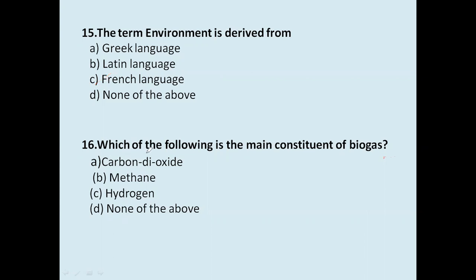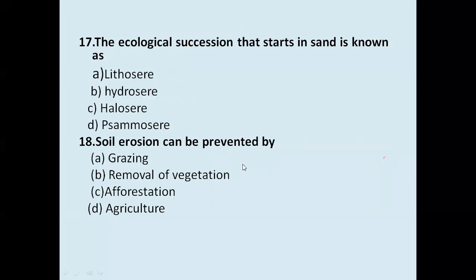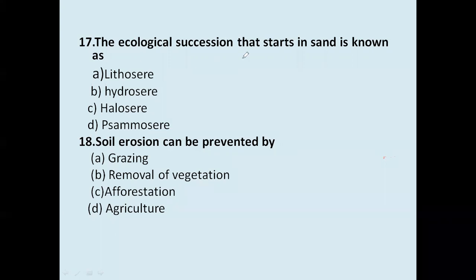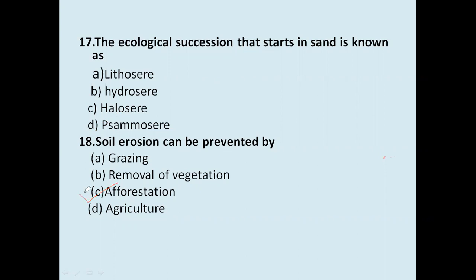The ecological succession that starts in sand is known as: lithosere, hydrosere, hellosere, or psammosere (xamosere)? Ecological succession in sand is called psammosere (xamosere).